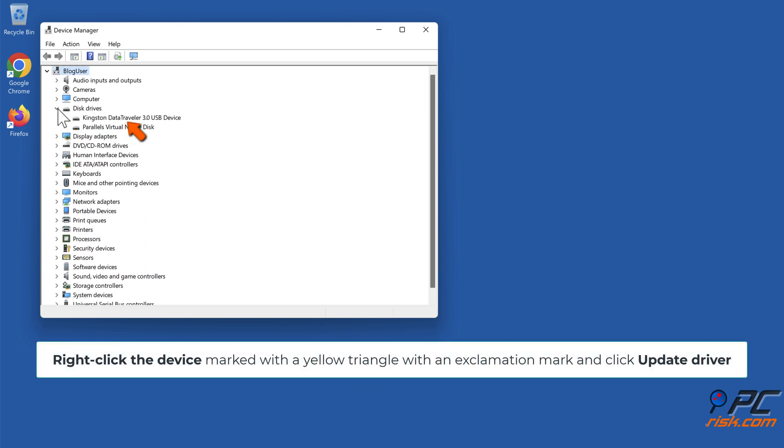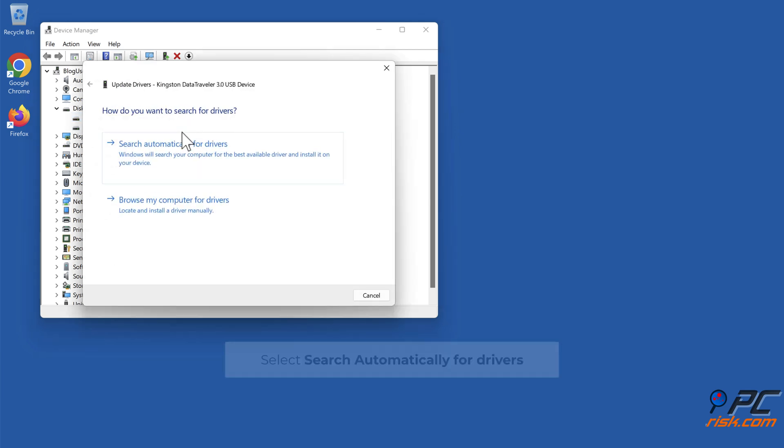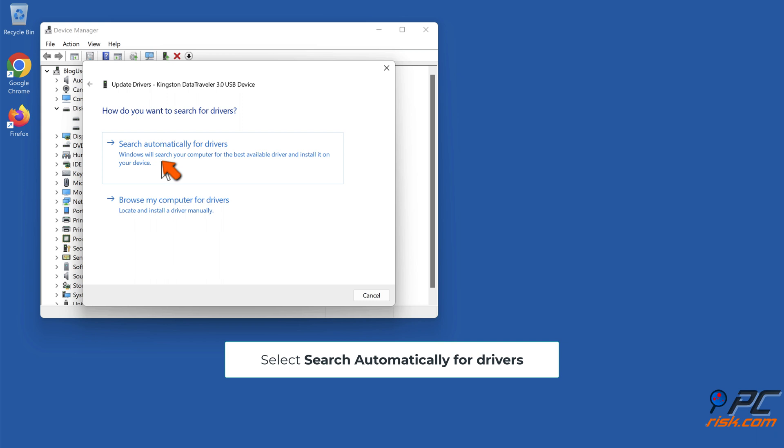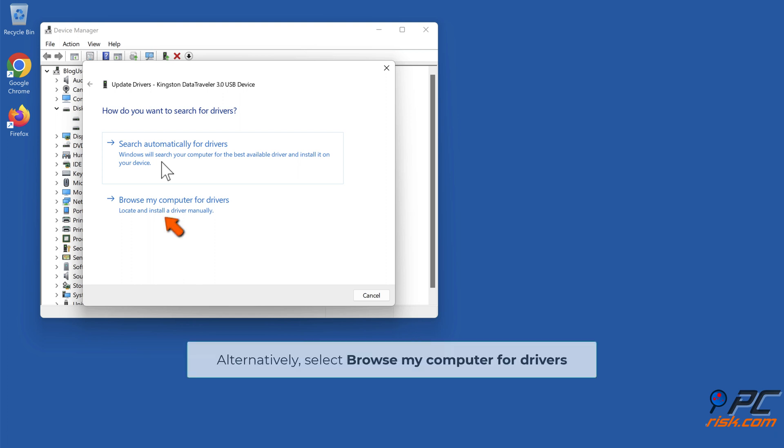Right-click the device marked with a yellow triangle with an exclamation mark and click Update Driver. Select search automatically for drivers. Windows will search your PC for the best available driver and install it.